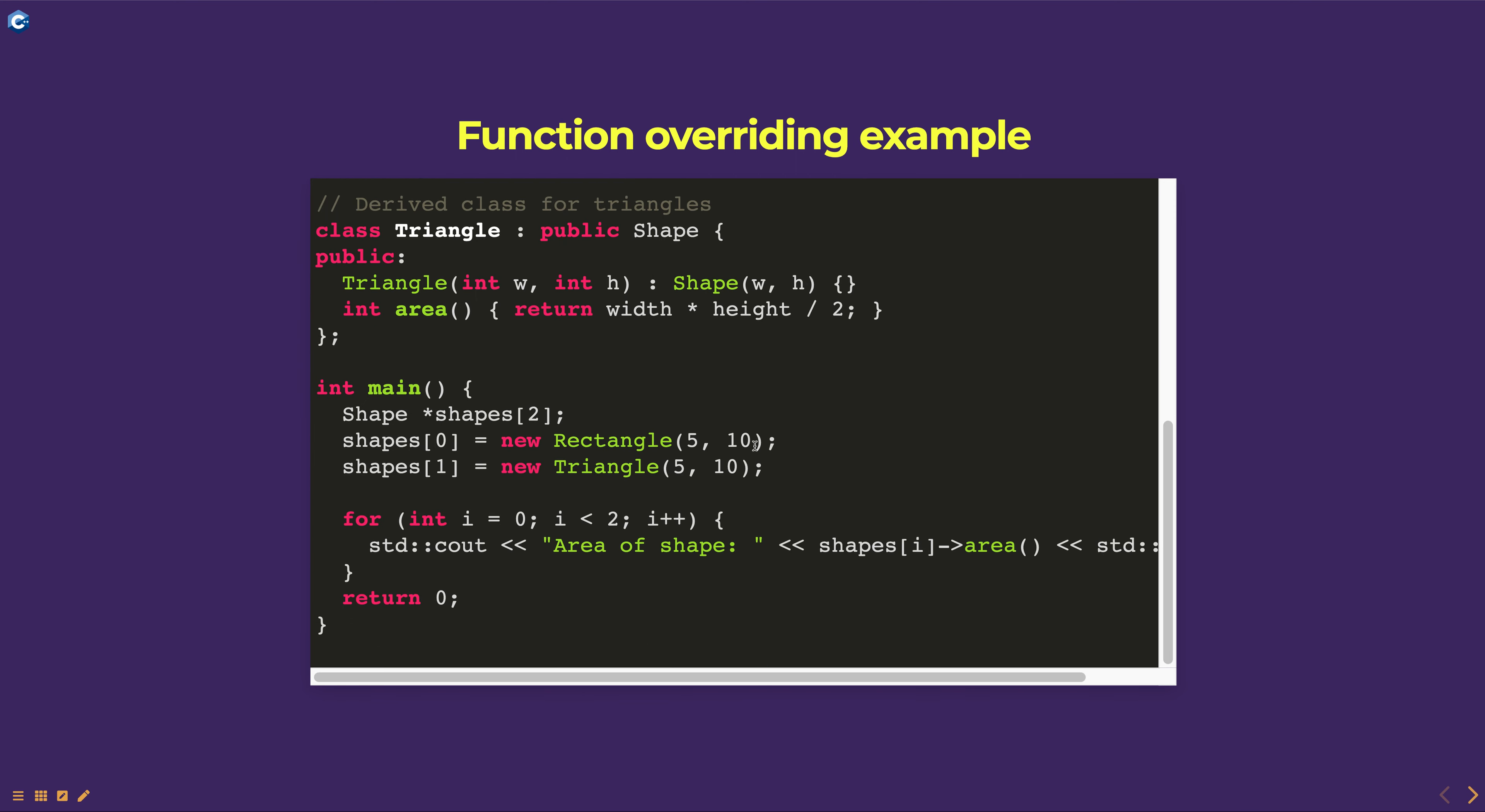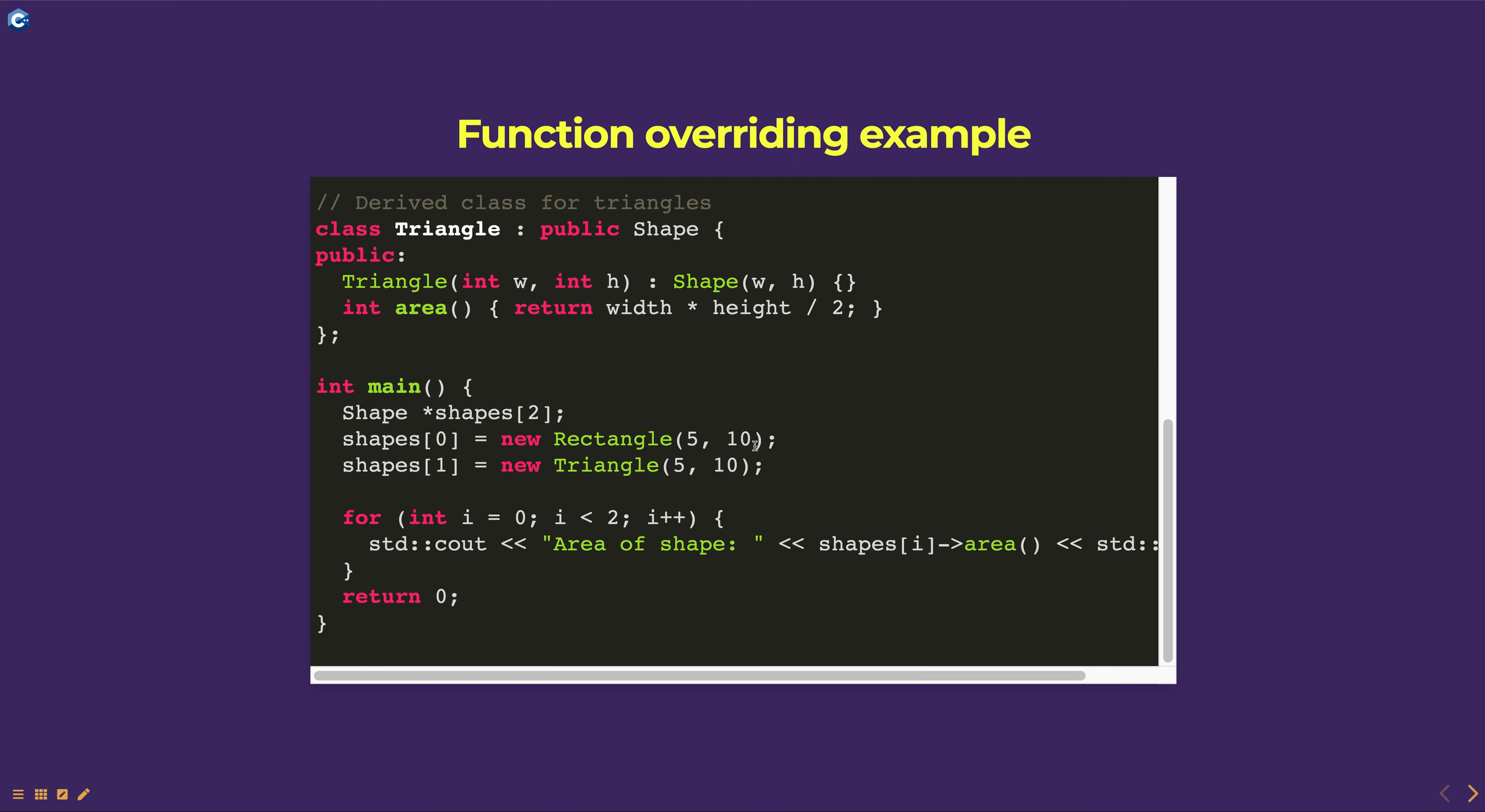The main function creates an array of pointers to shape objects and stores pointers to rectangle and triangle objects in the array. When you call the area function on the objects in the array, the correct version of the function is called based on the dynamic type of the object, allowing you to achieve polymorphic behavior.